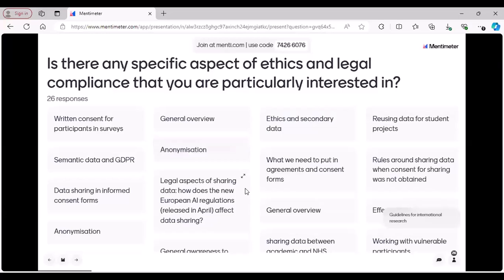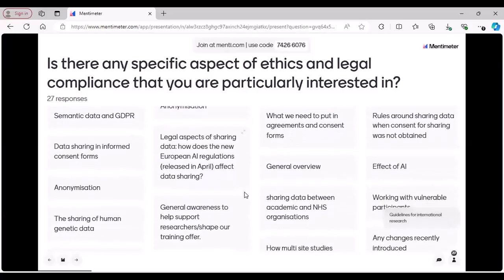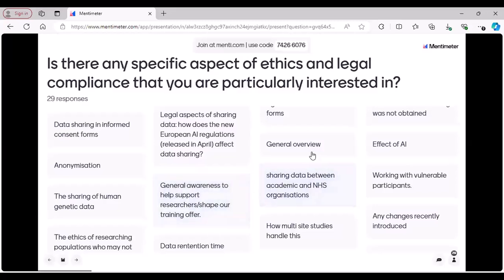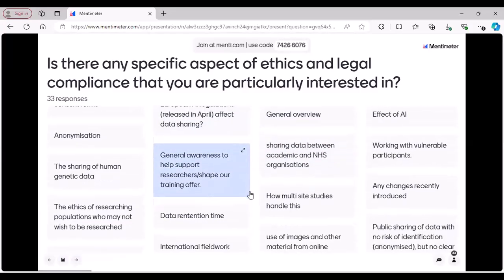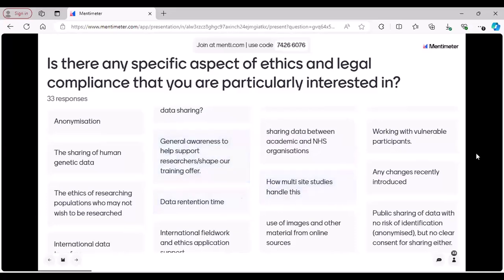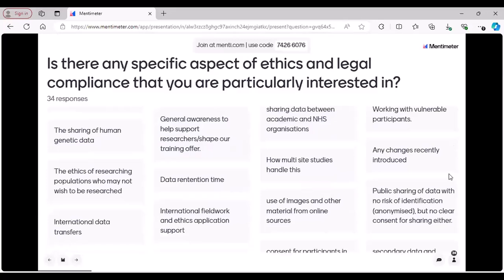Reusing data for student projects — that's good. Effect of AI — I'm also interested in AI these days and I'm looking for some workshops around this because I think that's the most interesting topic these days. International data transfers — yeah, that's an important one. Thank you for adding it here. I'll keep that in mind for our future sessions.